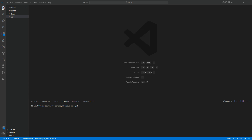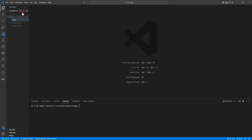Hello everyone. In this lab we are going to create a VPC network and subnetwork using Terraform. For that, go to the GCP folder where you can see authentication and Google Cloud Storage. Here we create a new folder — let's name it 'network' — and inside network we need to create a couple of files.